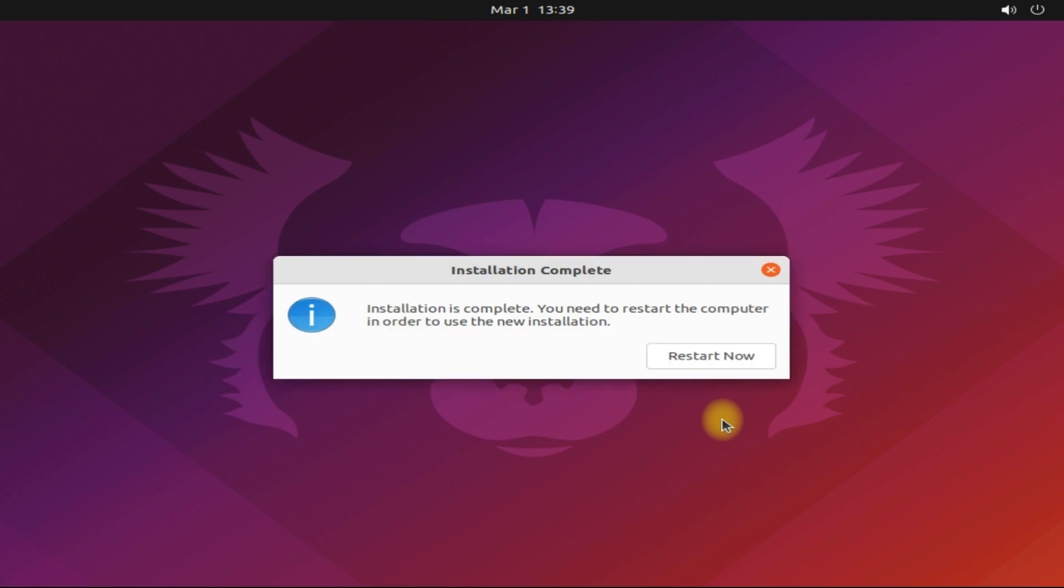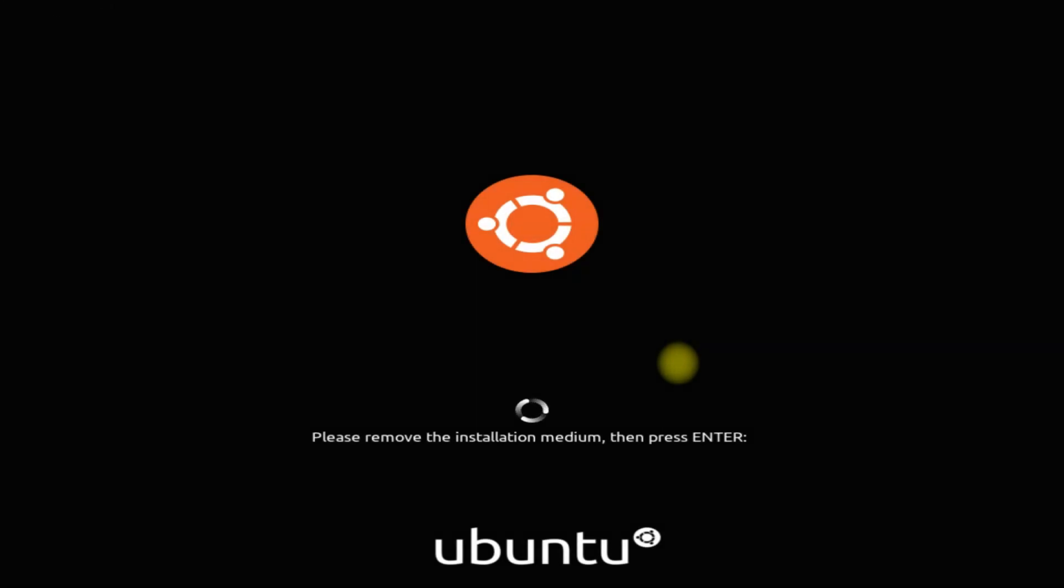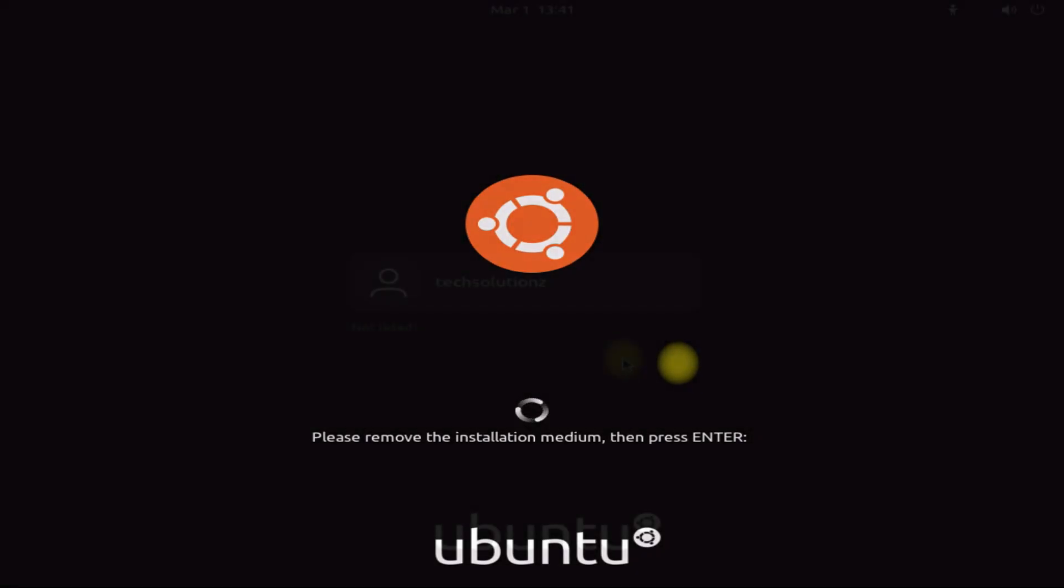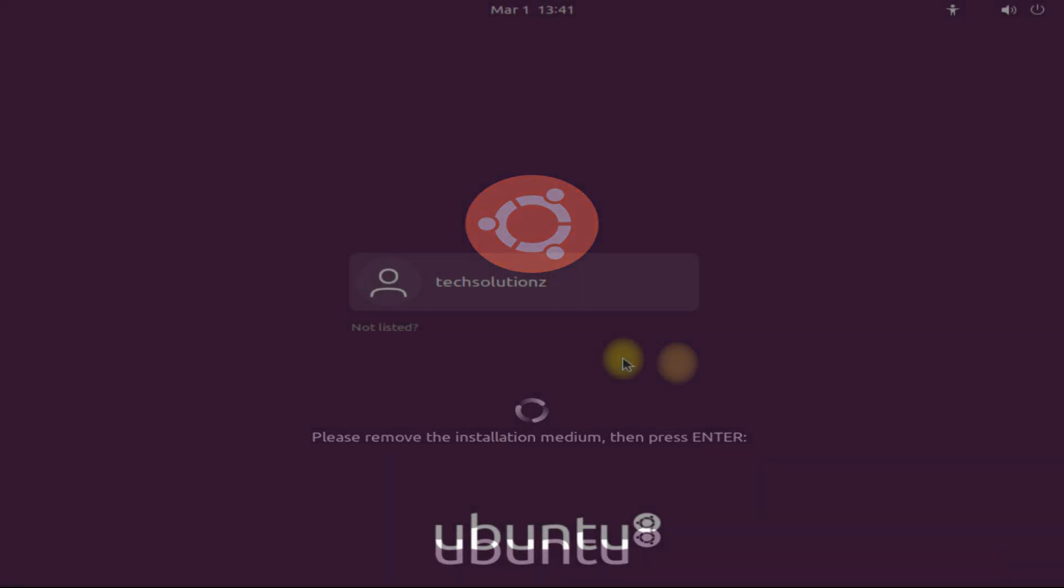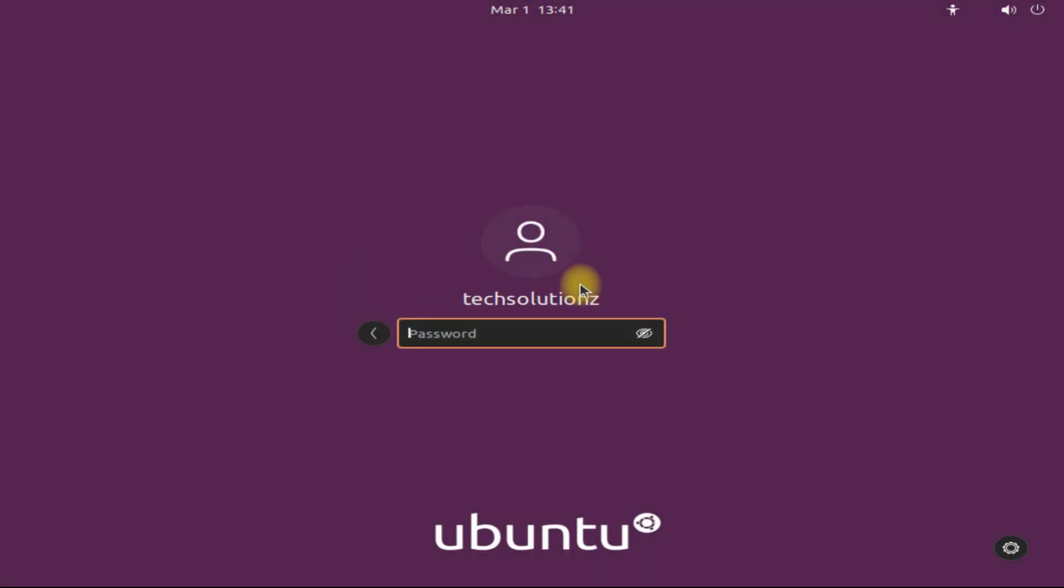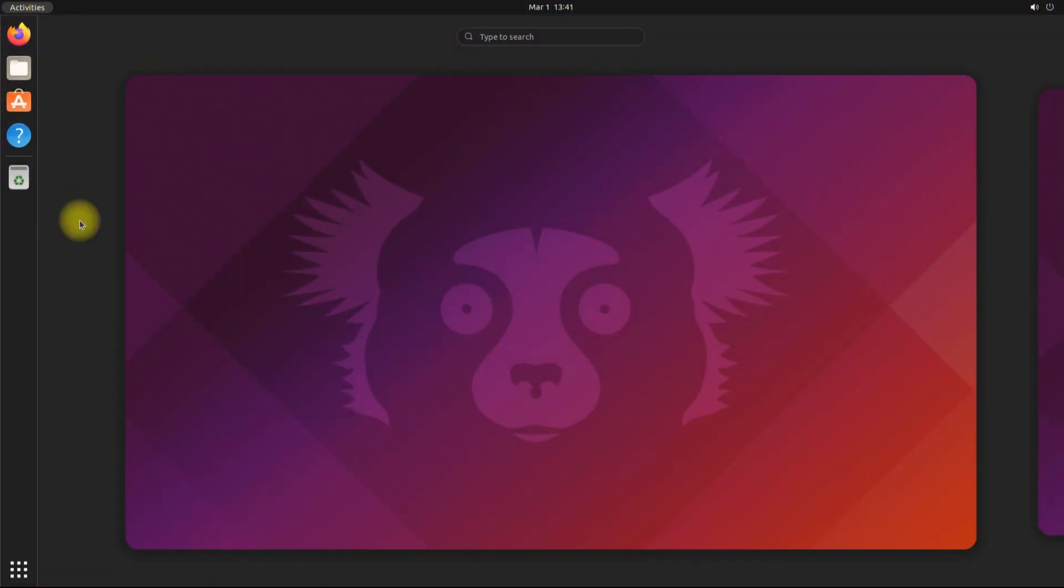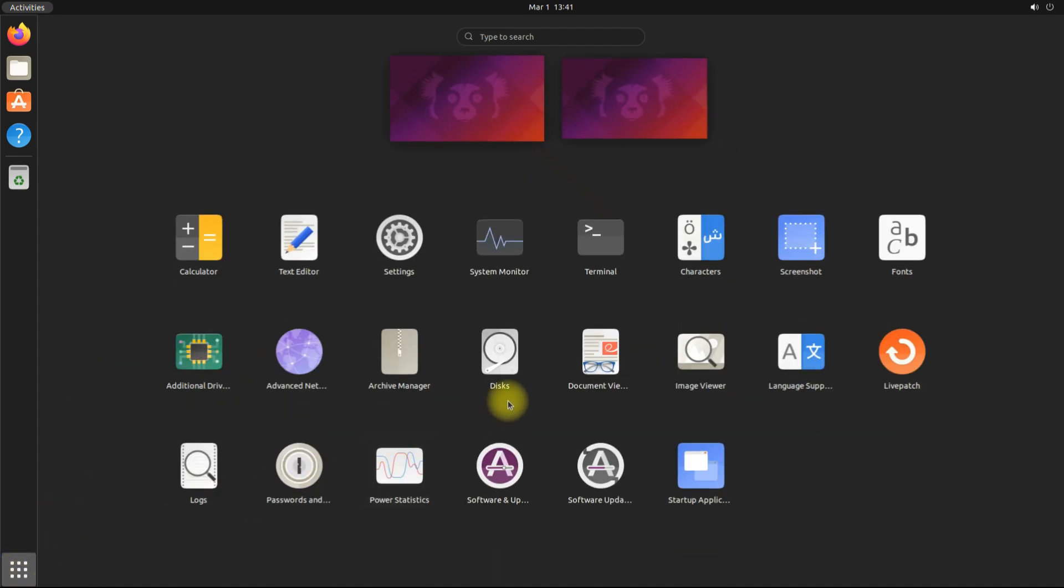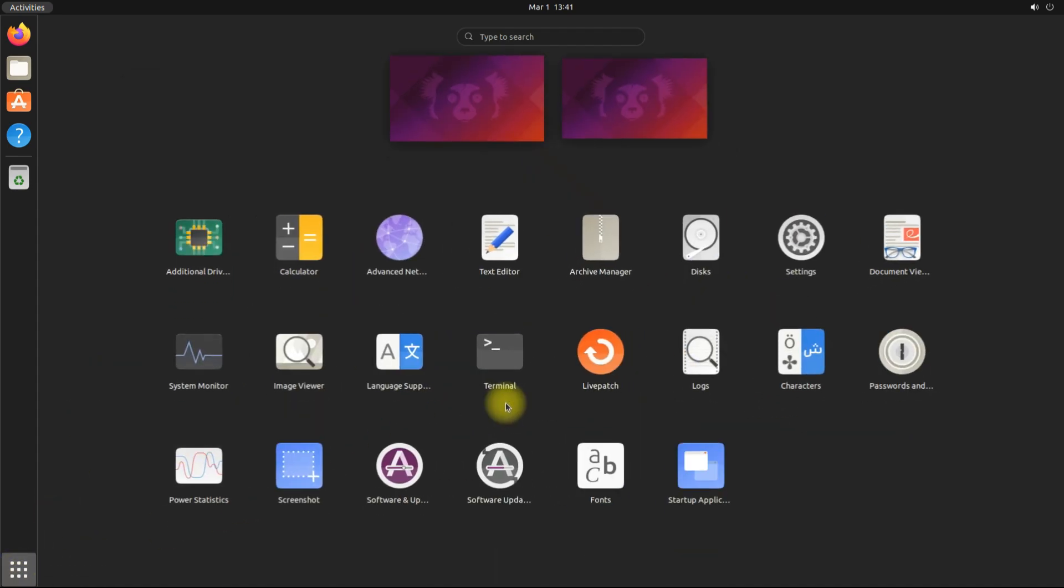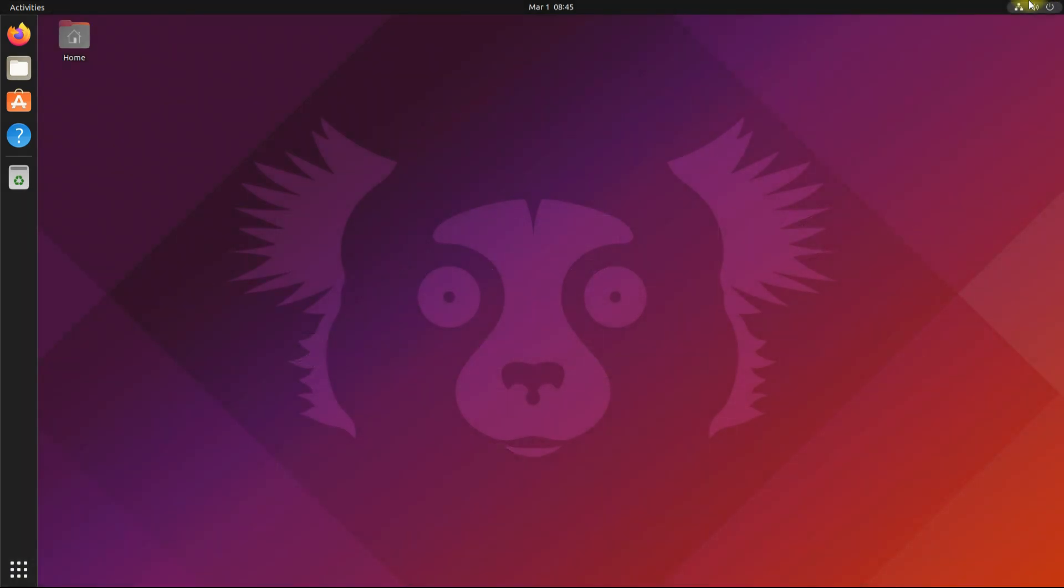It's done. Please restart your system now to start using your newly installed Ubuntu Jammy Jellyfish OS. Login with your credentials. Welcome to Ubuntu 22.04. Enjoy using it. Anything to ask, comment it. Thanks for watching, good day.